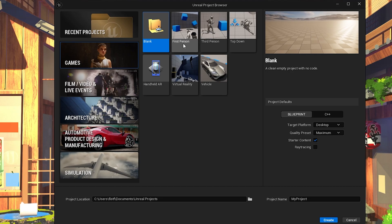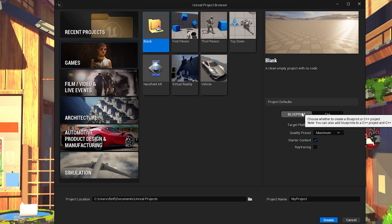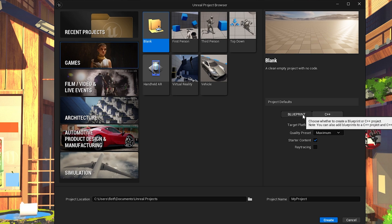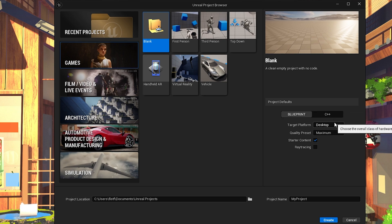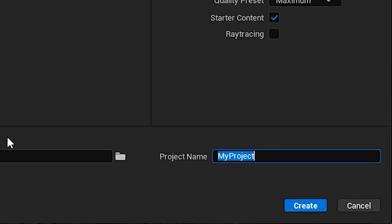Creating a project looks like I got a virtual reality template. I don't know what blueprints are, but I do know what C++ is, and you know what, I don't feel like programming in it right now. I think I'll just name my project something like Shrimp VR, it's good enough.